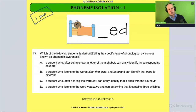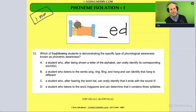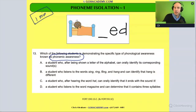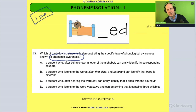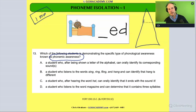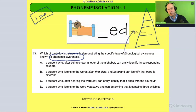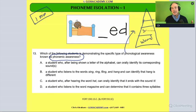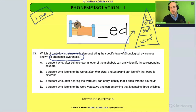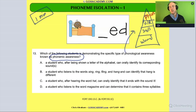The question asks: which of the following students is demonstrating the specific type of phonological awareness known as phonemic awareness? This question tells you exactly what they're looking for — a phonemic awareness activity. We know that phonemic awareness is the advanced skill within phonological awareness. Phonological awareness deals with the ability to hear sounds and similarities in words, and it can be broken into the word level, syllable level, onset and rhyme level, and then the phoneme level — and that's what we're looking for.